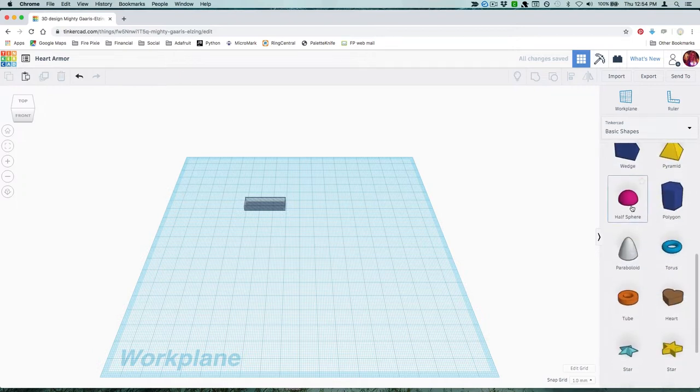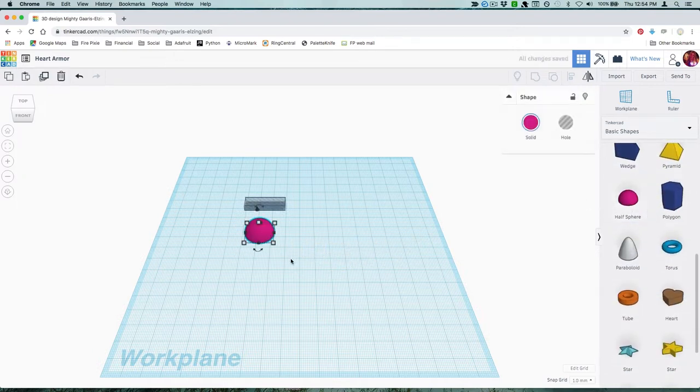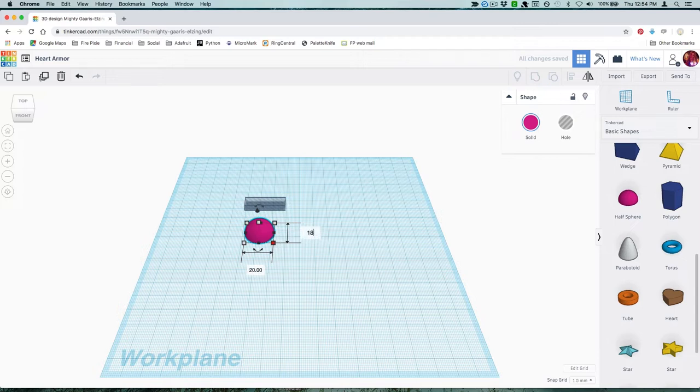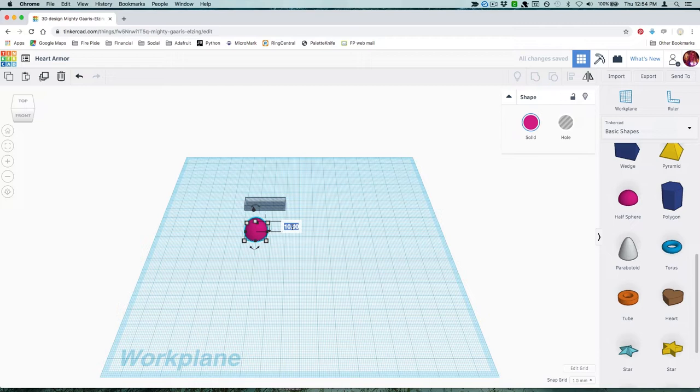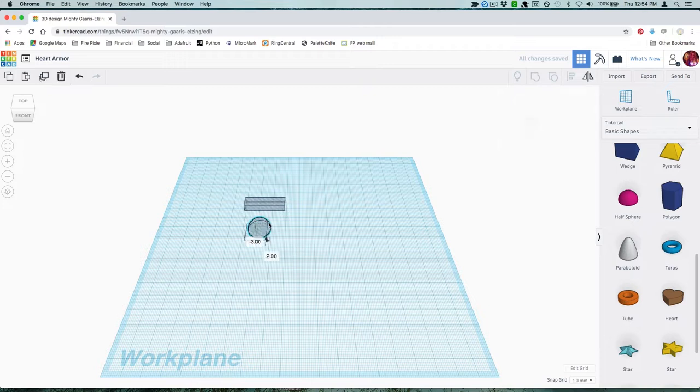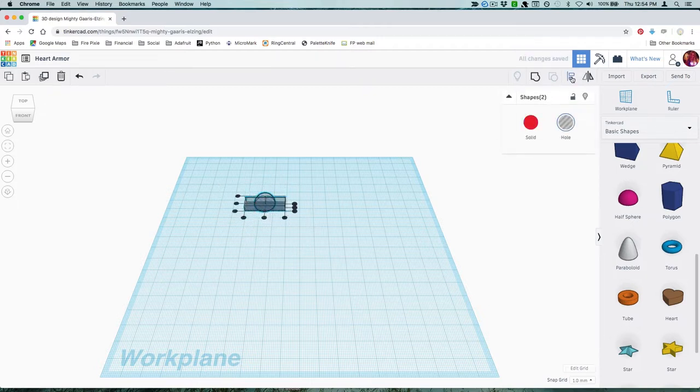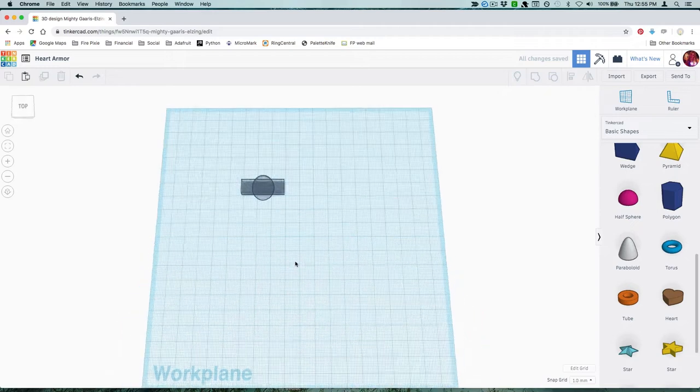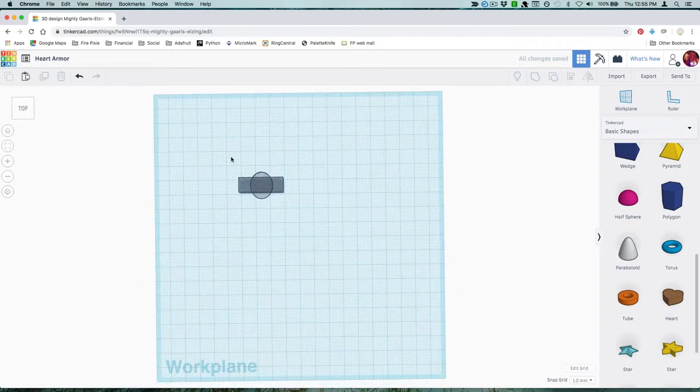Scroll down in your shapes window and grab a half sphere. Make it 18mm deep and 15mm wide and set a height of 7mm. Convert it to a hole and align it with your box. Combine the two shapes.